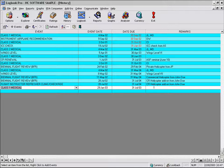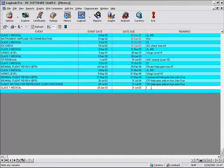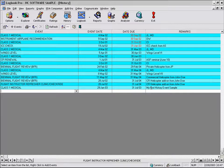You can see that Logbook Pro will also indicate events that are expired here by changing the date due to red. So you can see at a glance just as you can in the Explorer, as we've demonstrated in the Explorer video, your data.